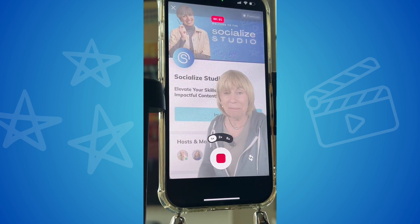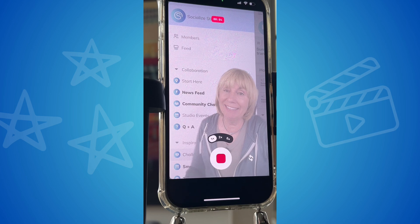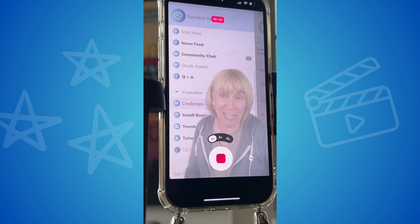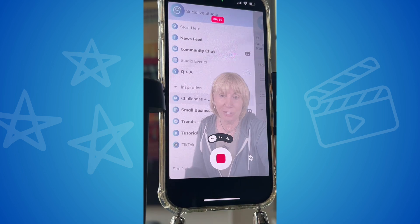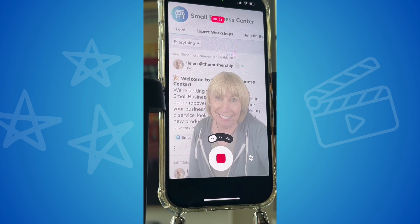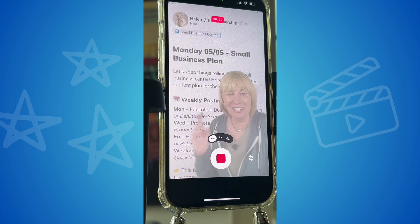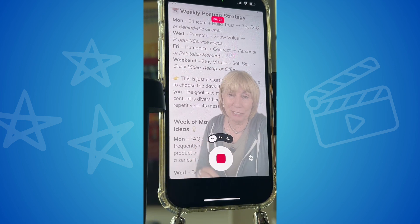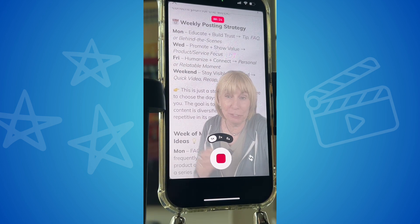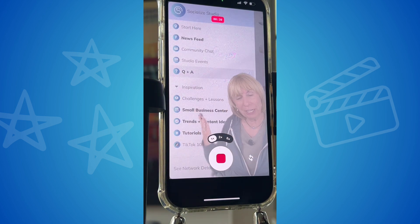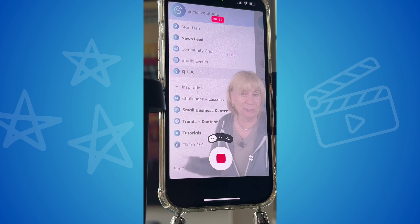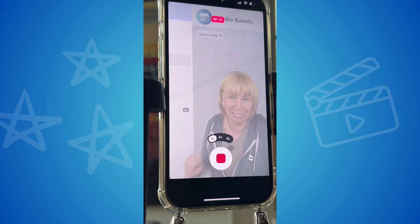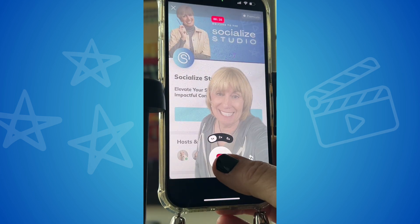This is a peek inside my virtual studio where I share a lesson and a challenge every single week. There's also a small business center where I share ideas on what to post every week for small businesses. We have a community chat, a Q&A where I answer questions all week, and studio events.